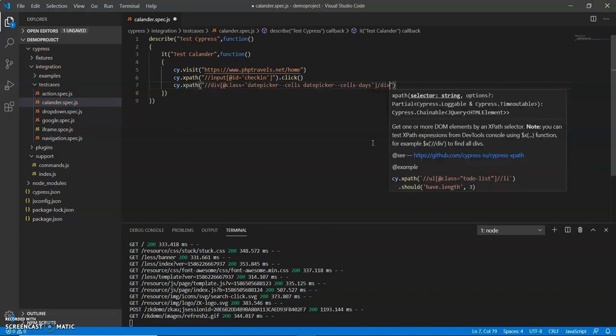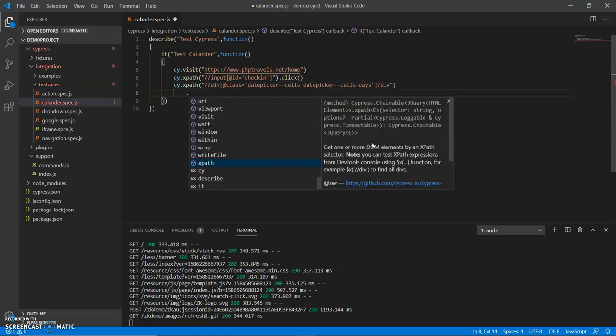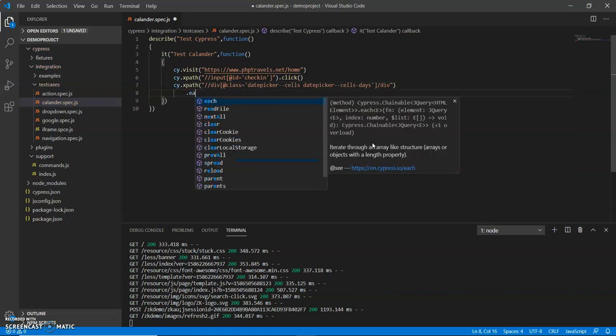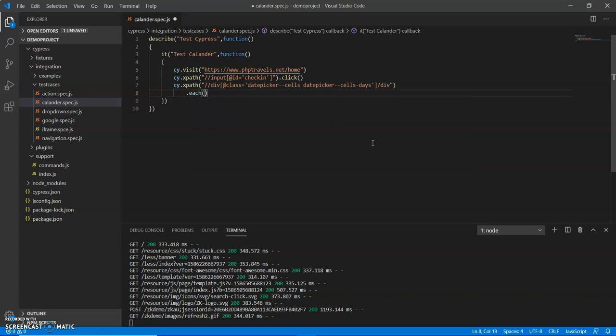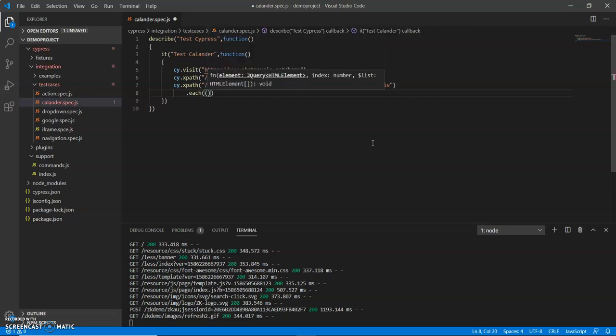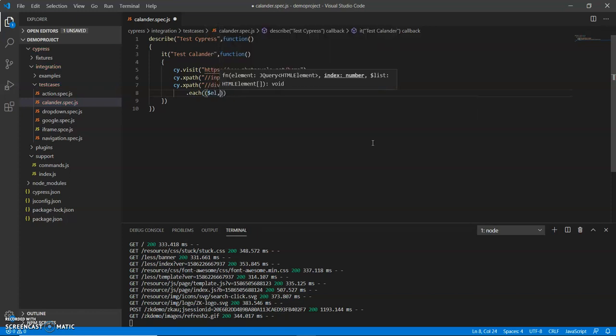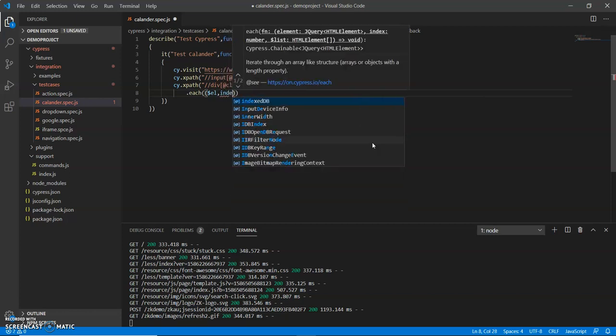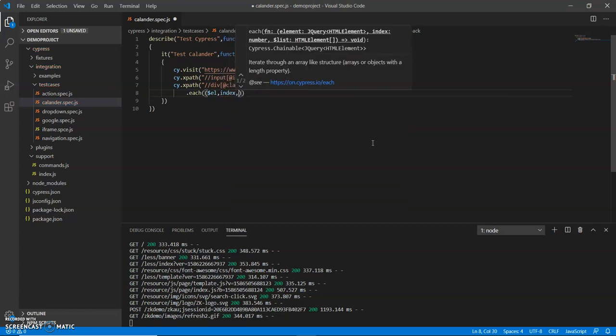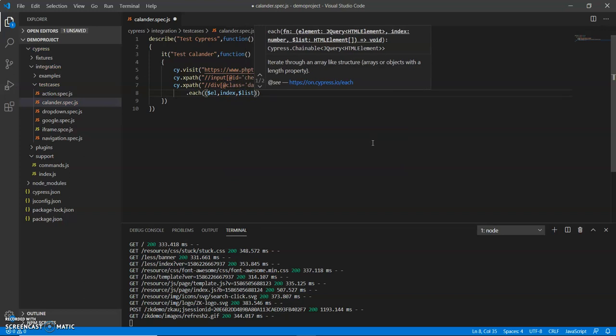Now I will use the each method. The each method is used when we have to iterate within web elements. It takes three arguments - we can pass one, two, three, it's up to us. The first argument will be el, so this is the jQuery syntax which I am using here, and there is a list.